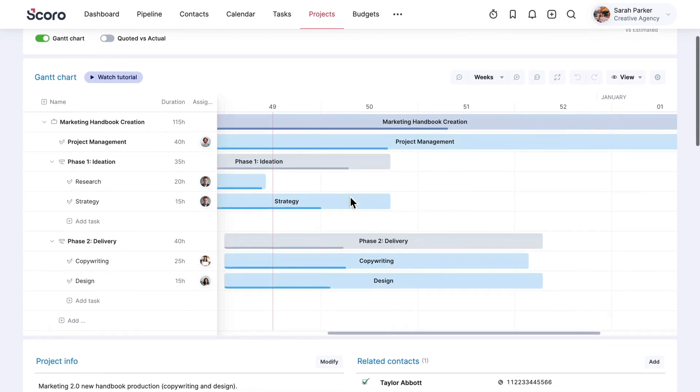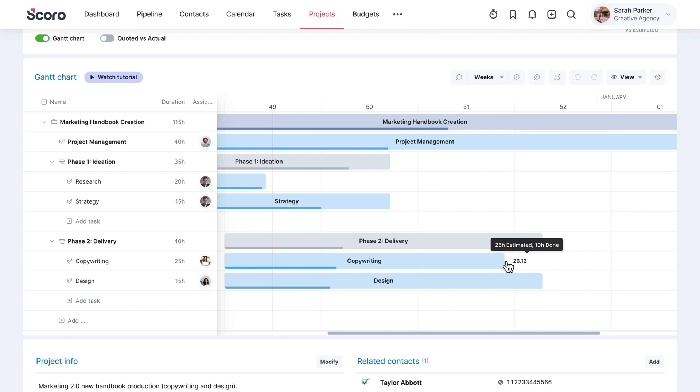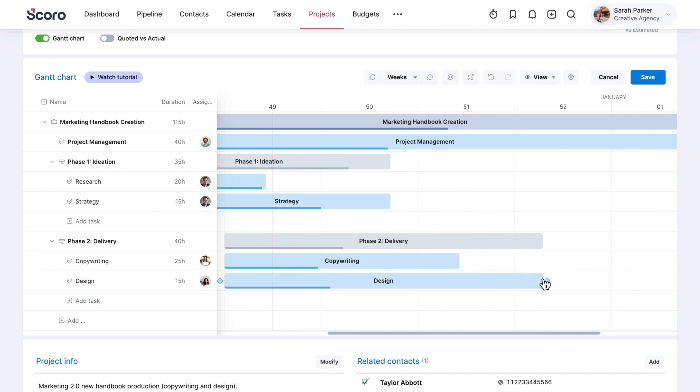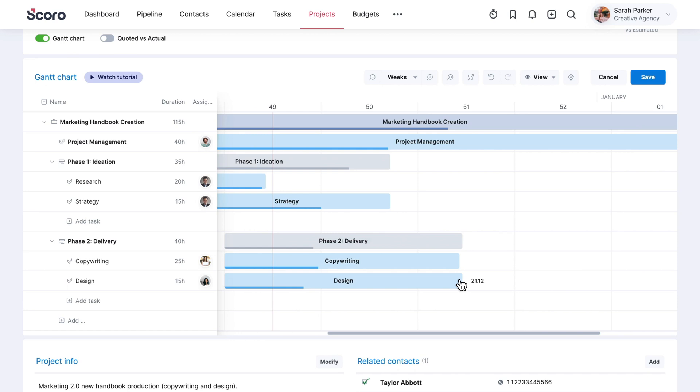Glance at the Gantt chart below for a detailed view of where everything stands. If some of the deliverables or deadlines change as the project progresses, you can easily add and distribute tasks as well as re-plan the project timeline in the Gantt chart.